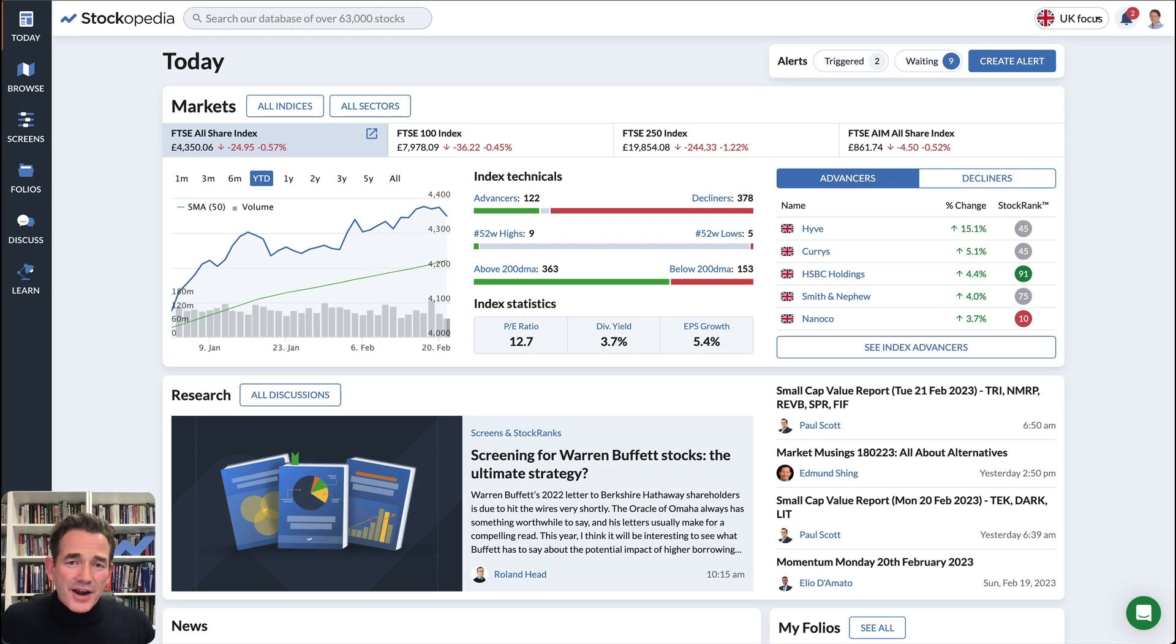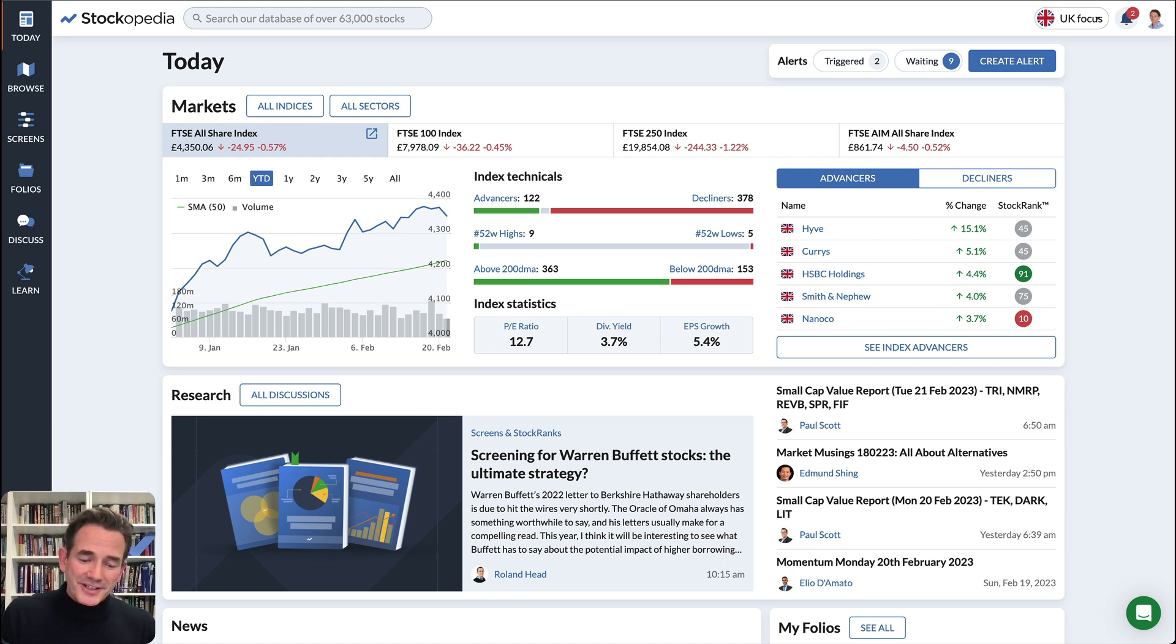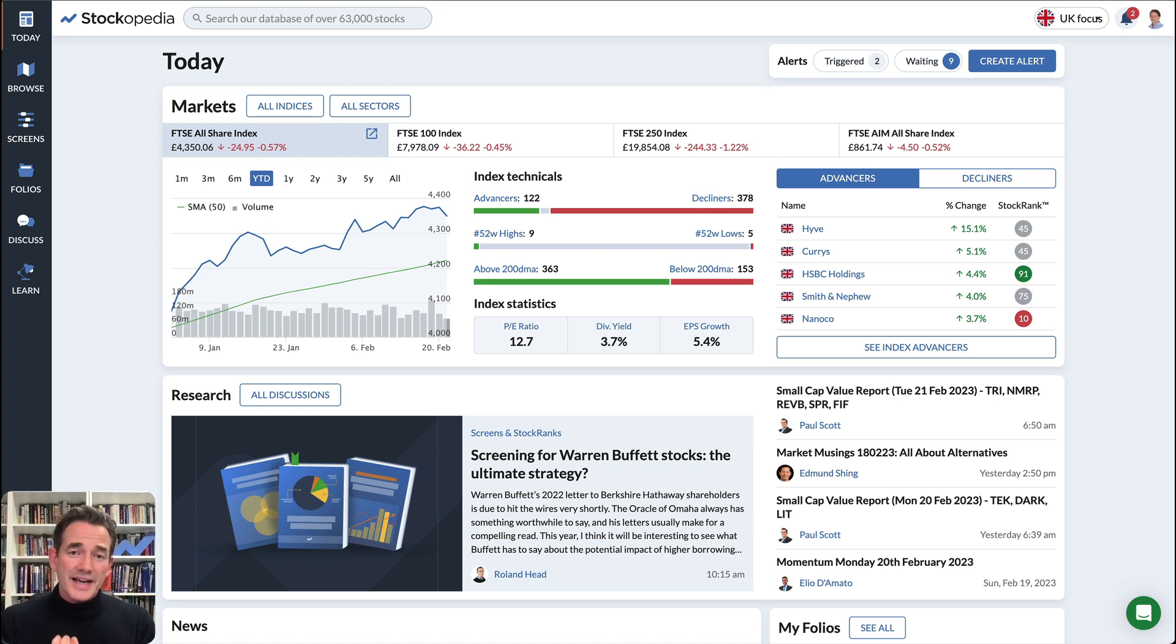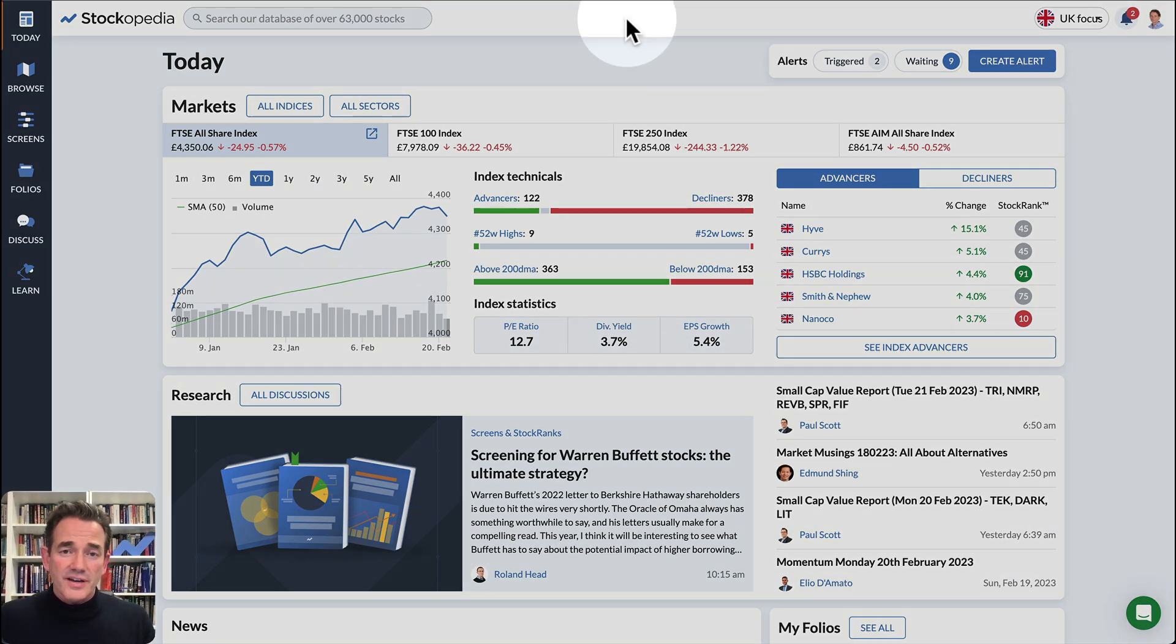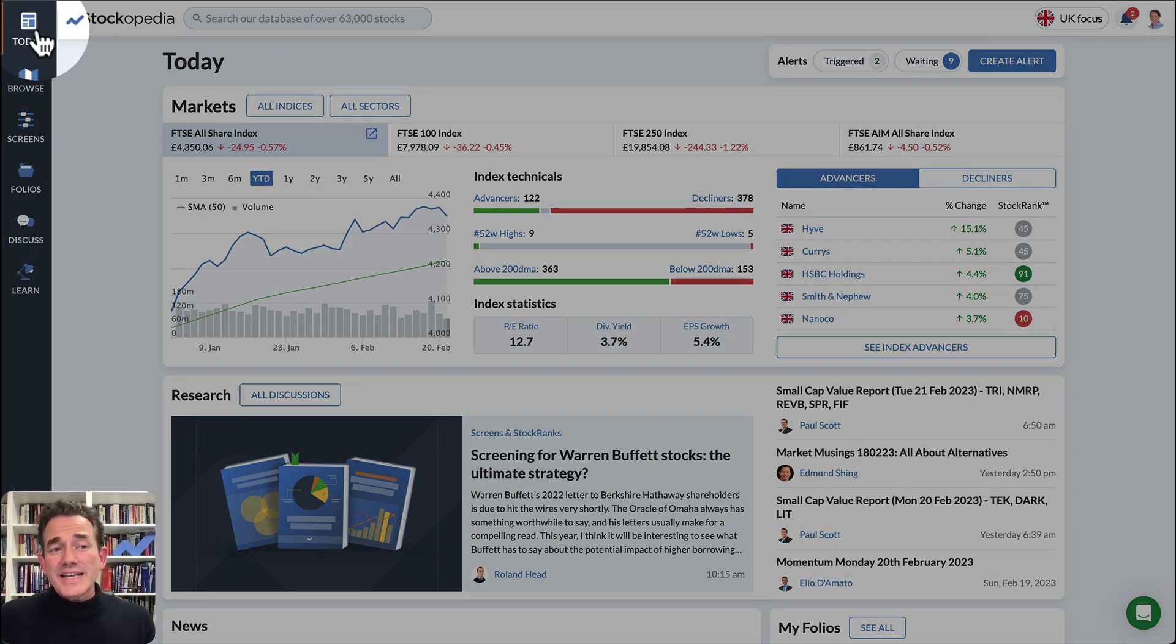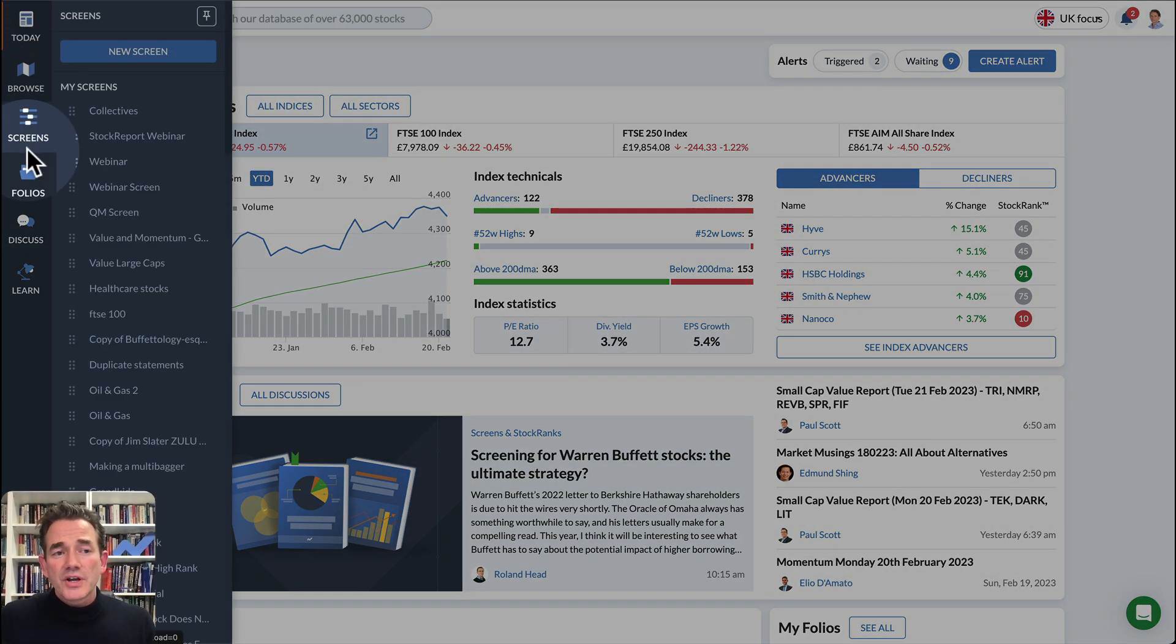To make full use of the power of Stockopedia, you will want to upload your portfolio. This lets you identify hidden risks in your portfolio as well as track the performance over time, and it's really easy to do.